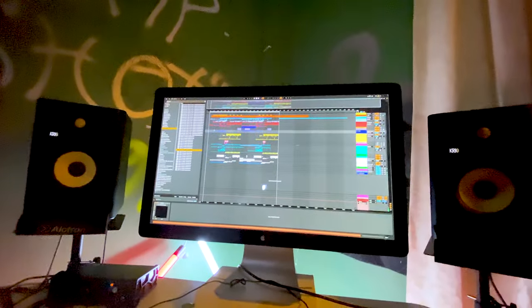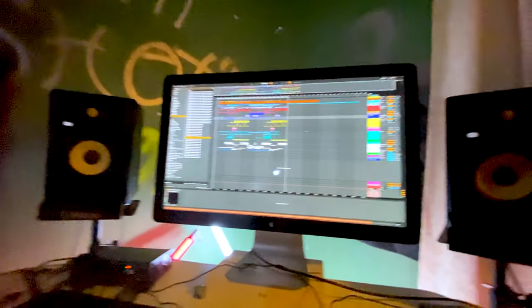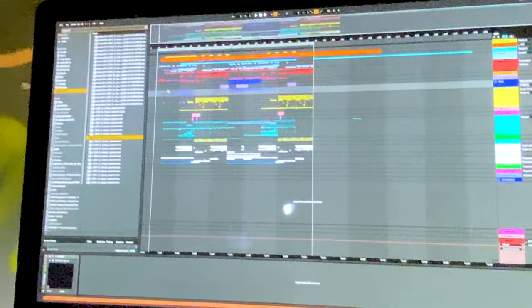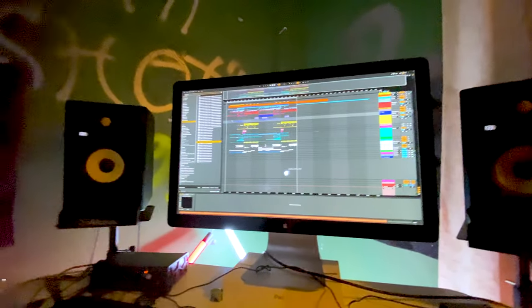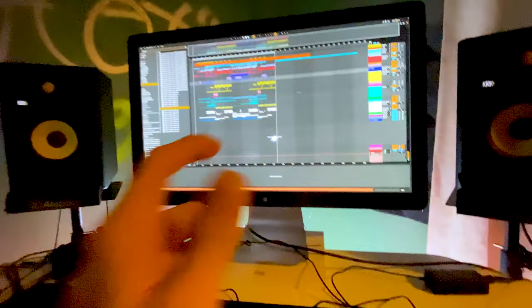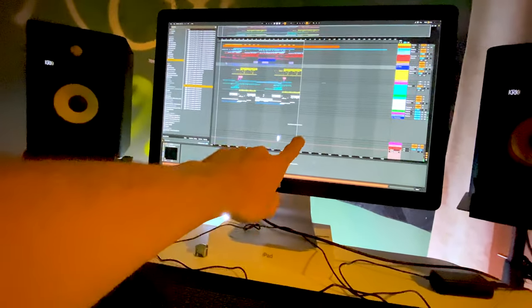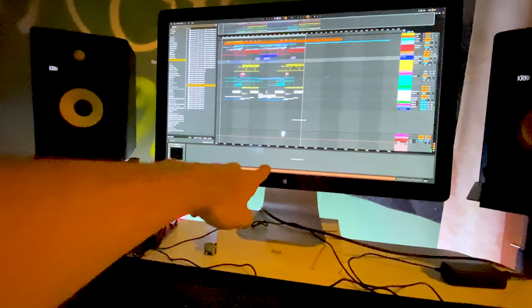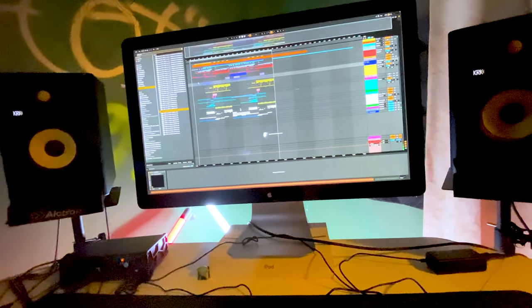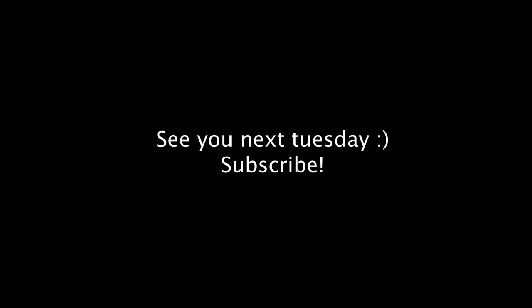It is nearly 2am and the song is pretty much done, except for a few small things which won't take long. But right now, I need sleep. So, goodnight. Thank you. Bye!